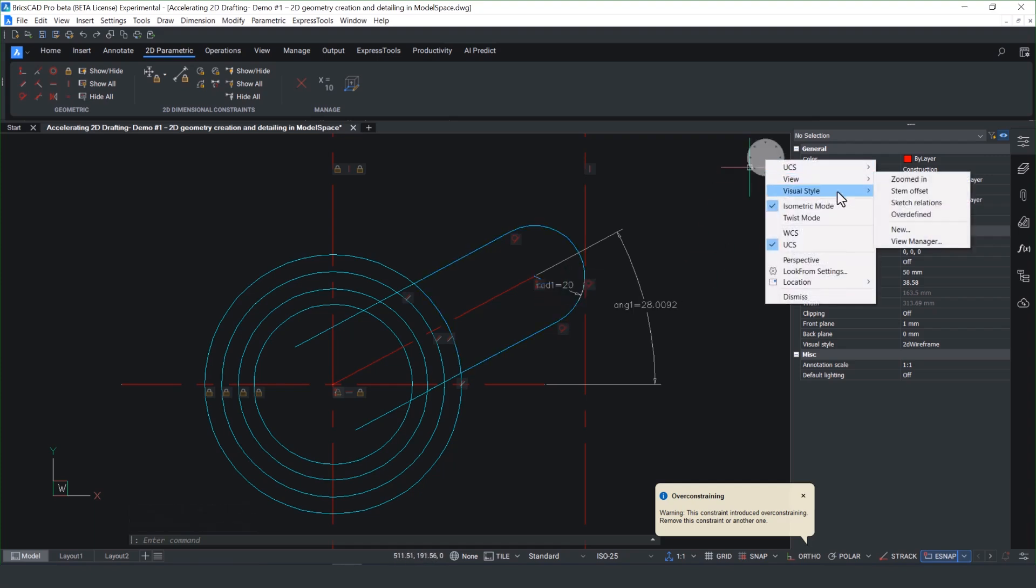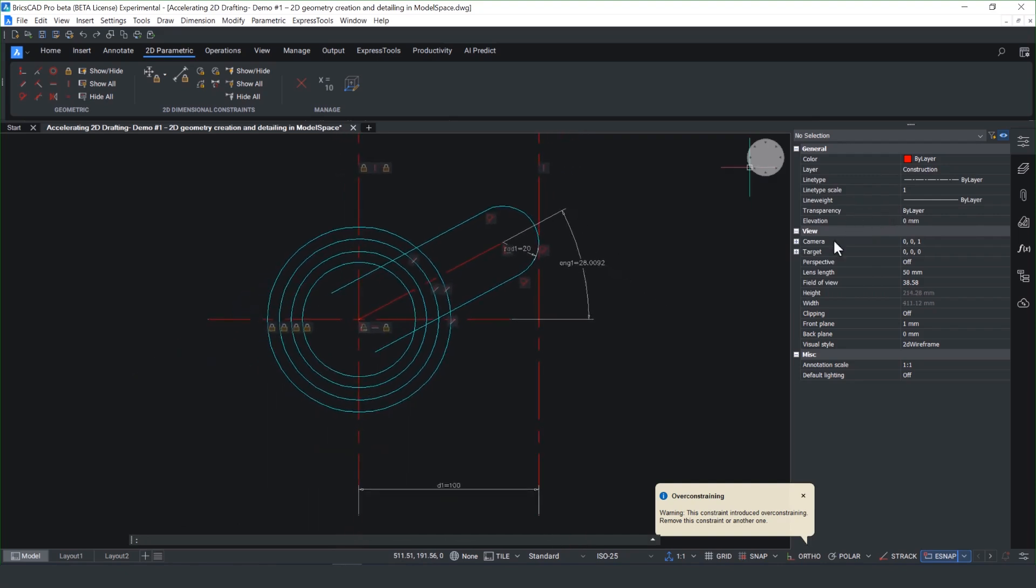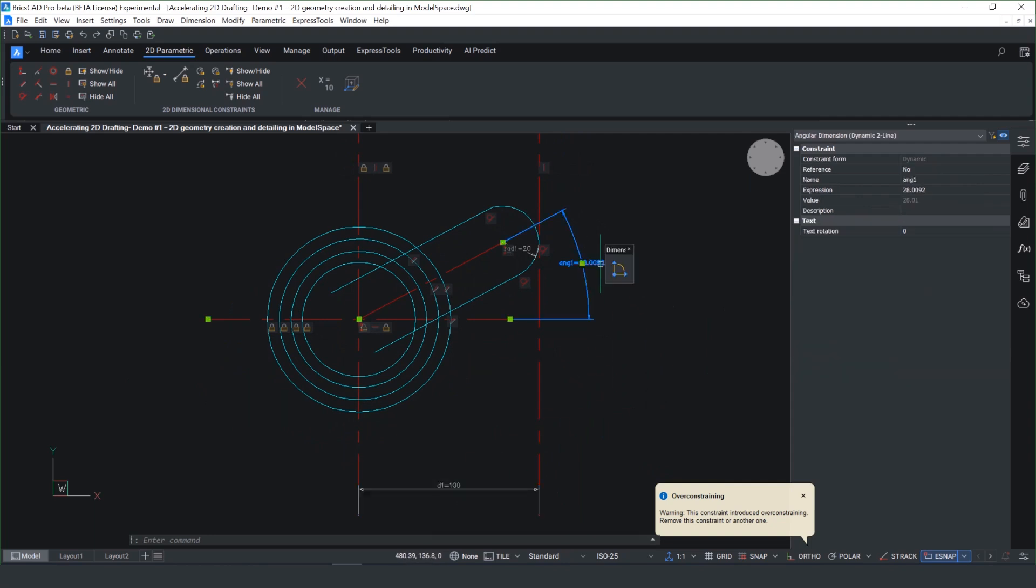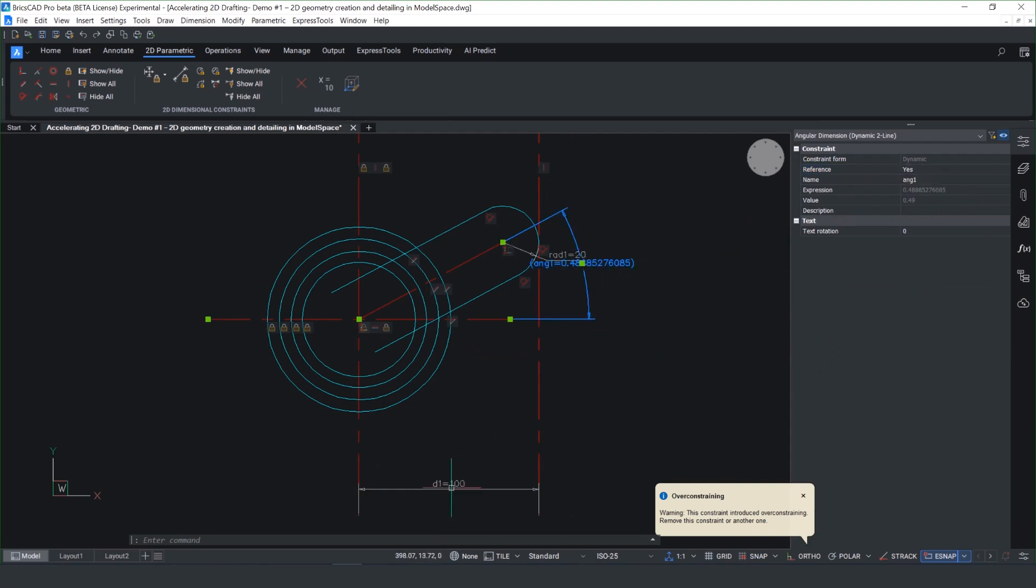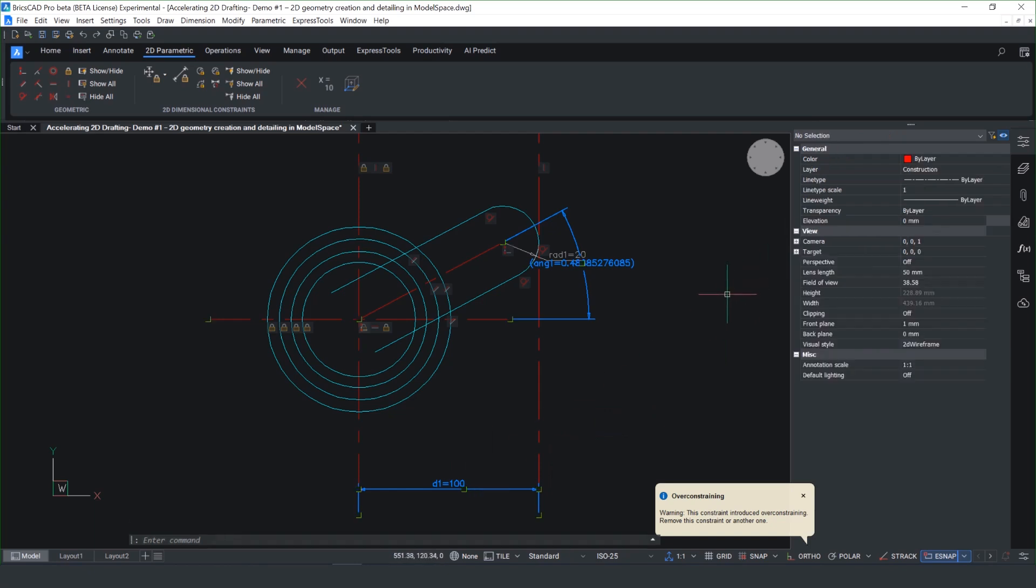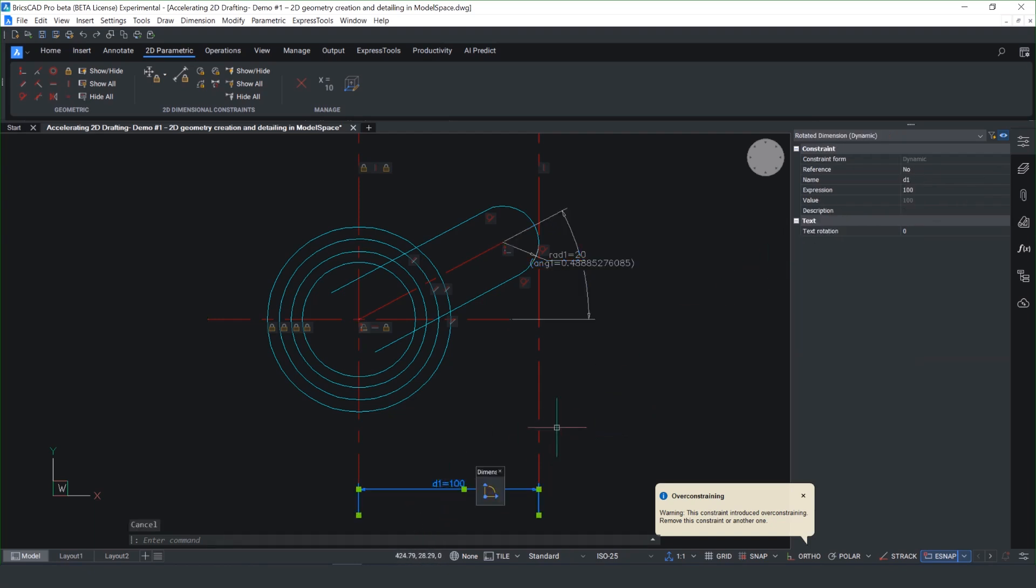You'll notice here where I've got an angle setting the 45 degree is conflicting with the horizontal value. So you can select the dimension tool and drop down under reference and set it as a reference value. And it puts a parenthesis around the value, meaning it's either a driving dimension or a driven dimension, making it very easy to change the reference.